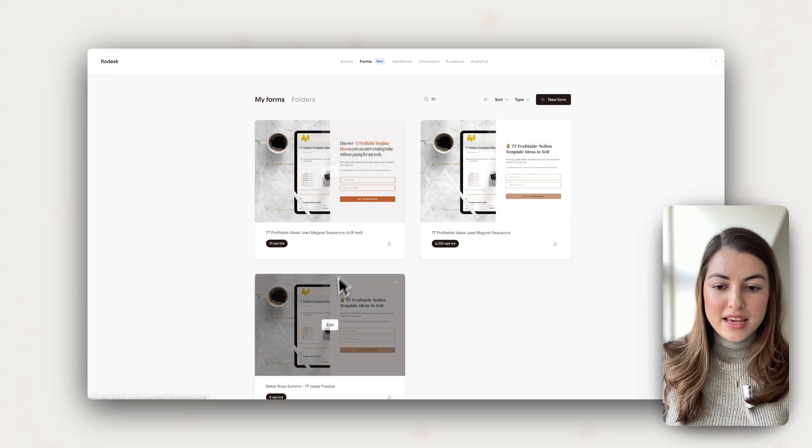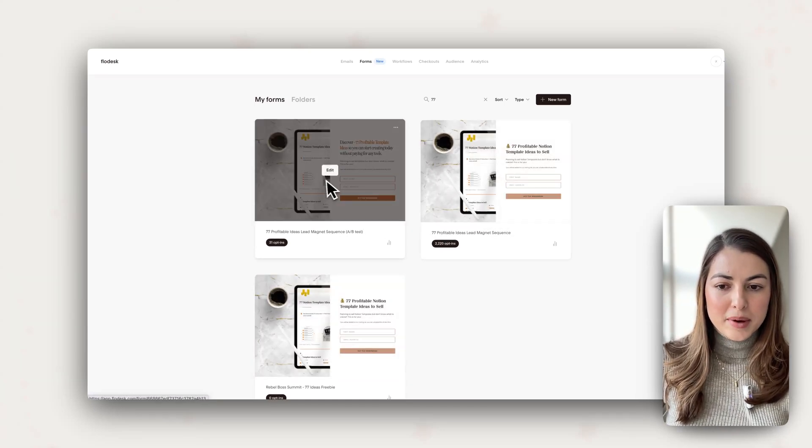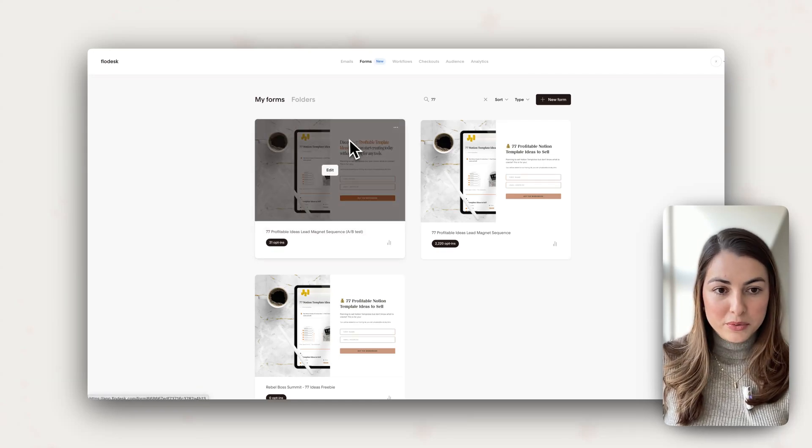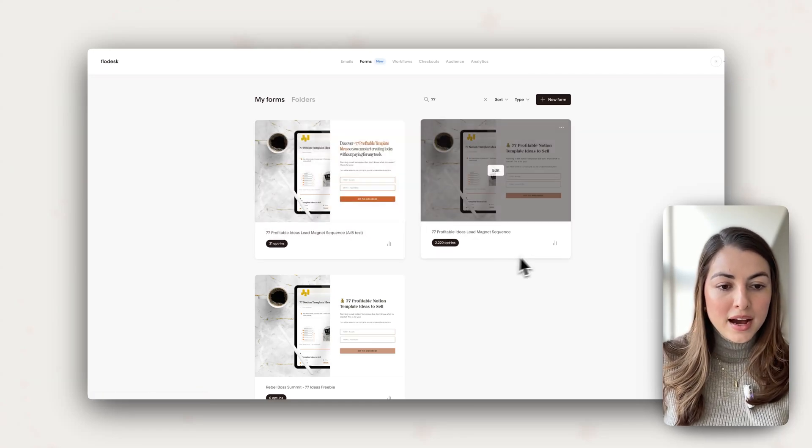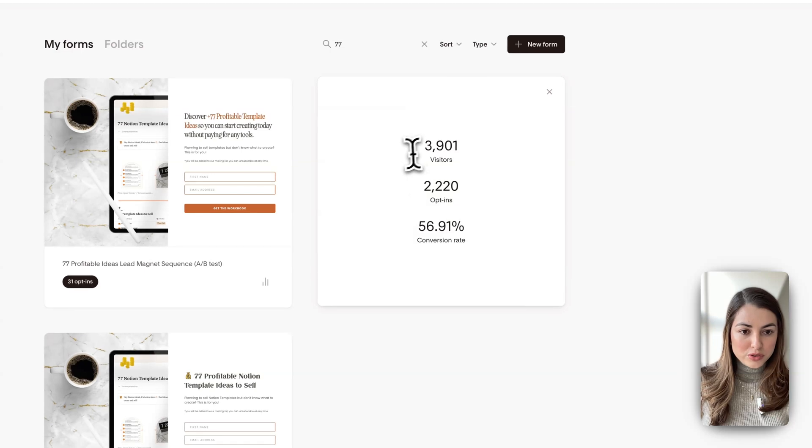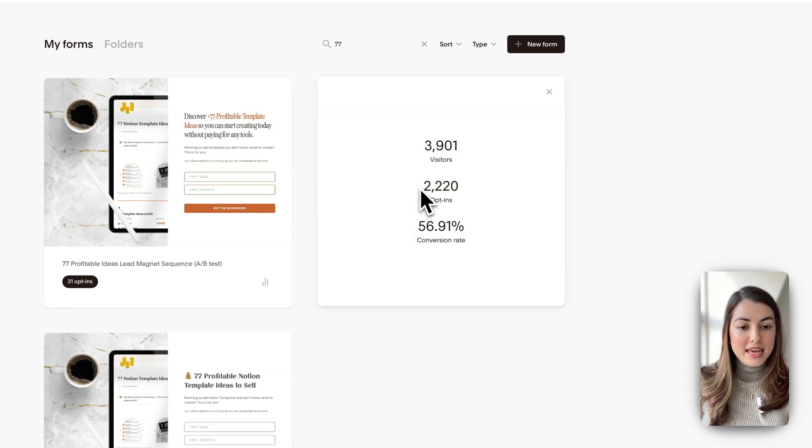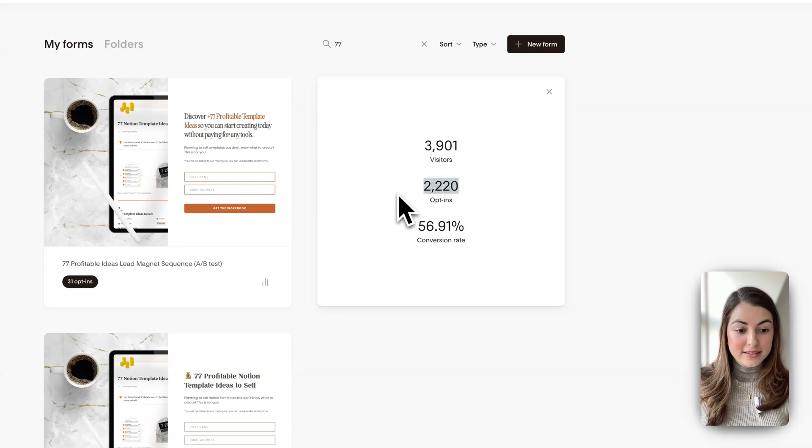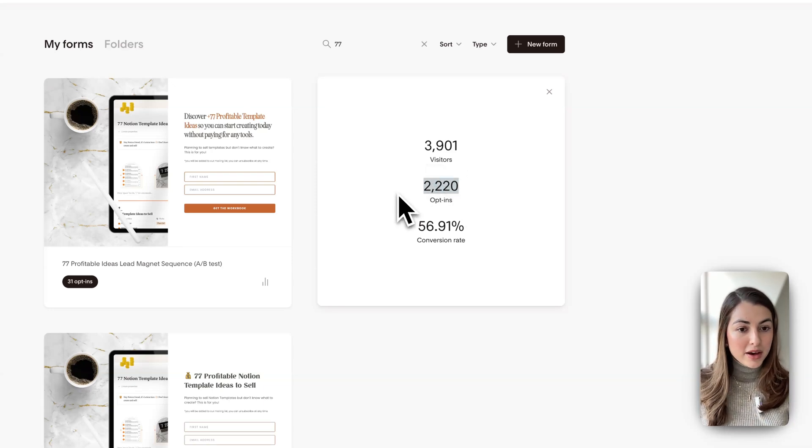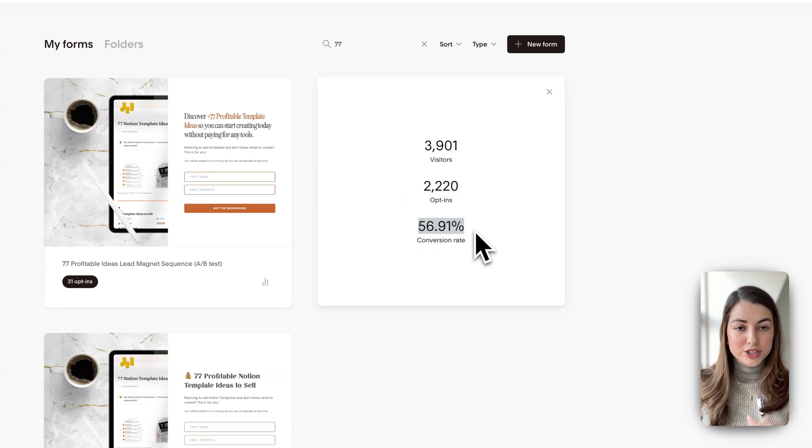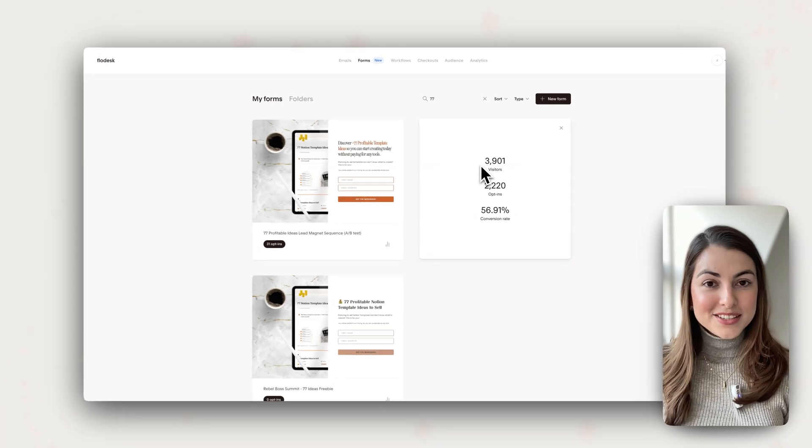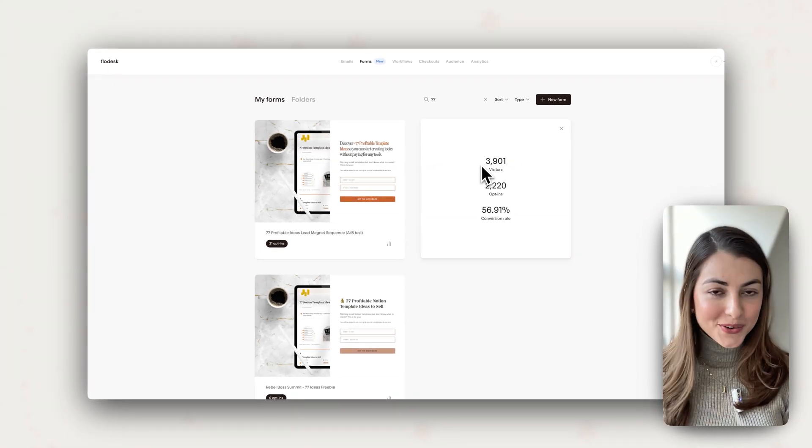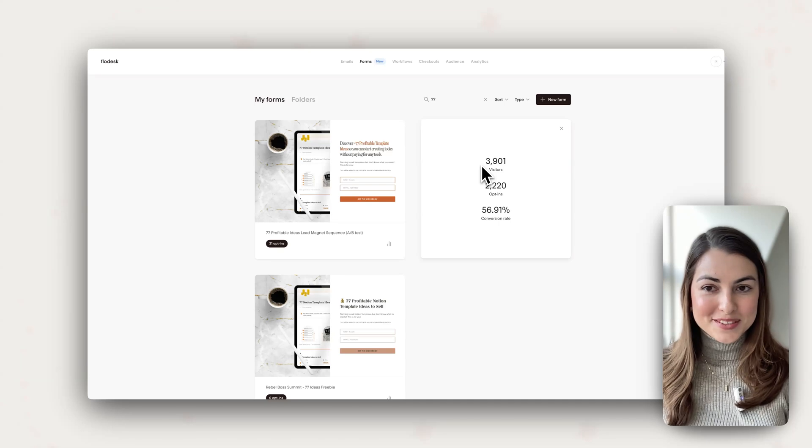Here you can see I have experimented. I did an A-B test, so this is the same template but with different copy. And these are the results. I had nearly 4,000 visitors and 2,220 opt-ins. That means that people gave me their email. They are now on my email list and that's the conversion rate, which is really, really good. And now this template is going to be yours for free and you can use it on your business. So let's go and start customizing that.